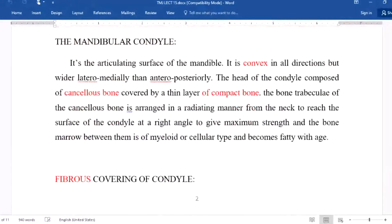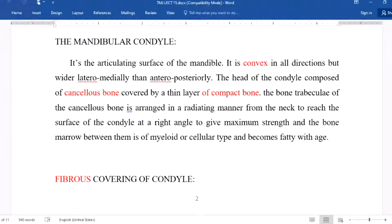The mandibular condylar is the articulating surface of the mandible; it is convex in all directions. The head of the condylar is composed of cancellous bone covered by a thin layer of compact bone. The bone trabeculae of the cancellous bone are arranged in a radiating manner from the neck to reach the surface of the condylar at a right angle to get maximum strength.